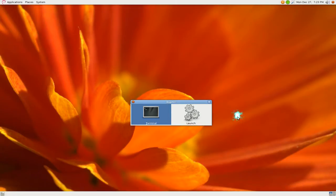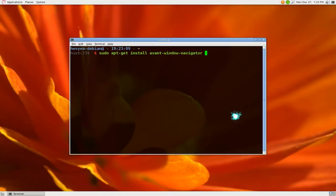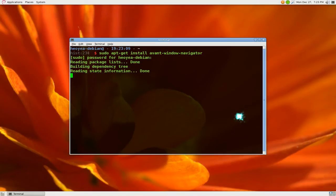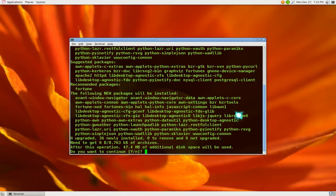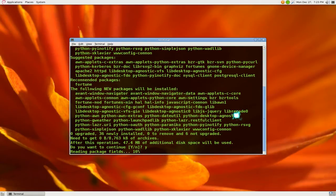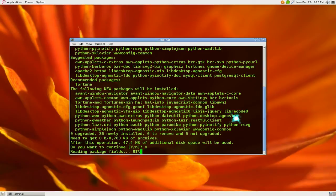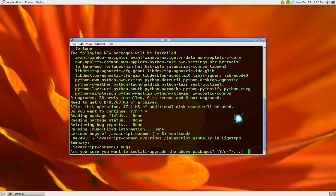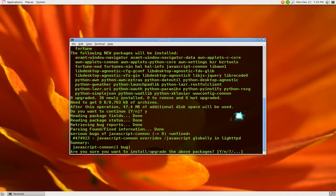Let me show you an example here. If I install Avant Window Navigator, it's installing all the packages that it needs and a certain package has a bug report for it.